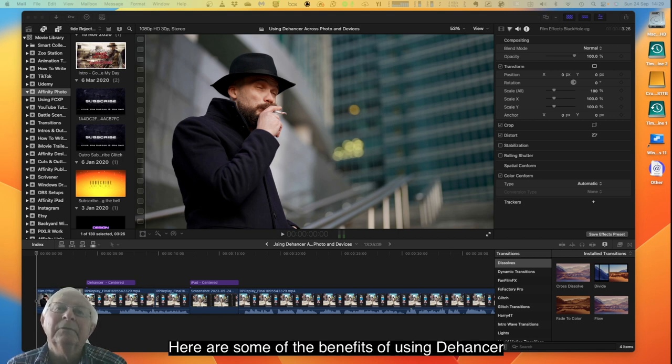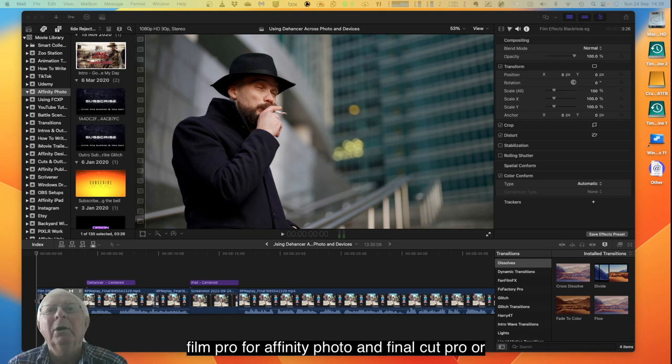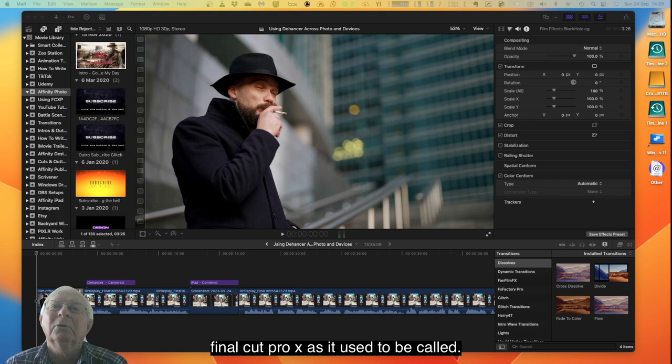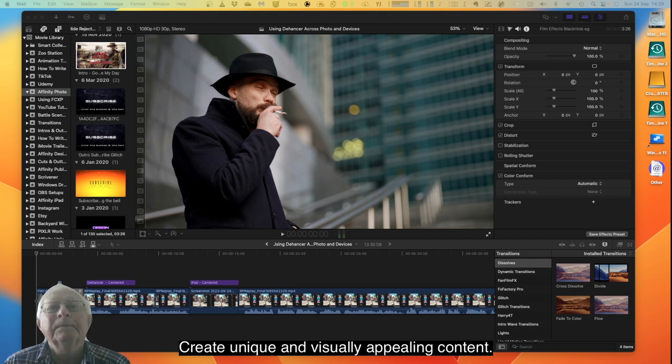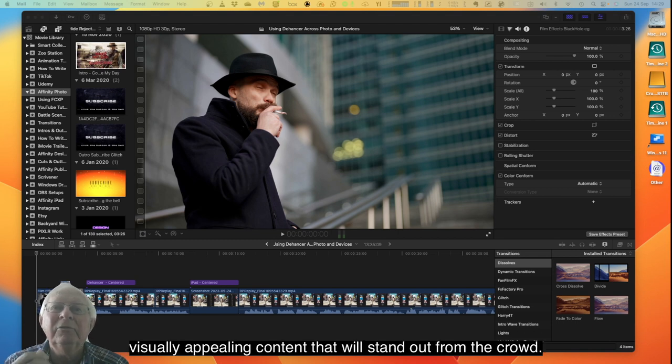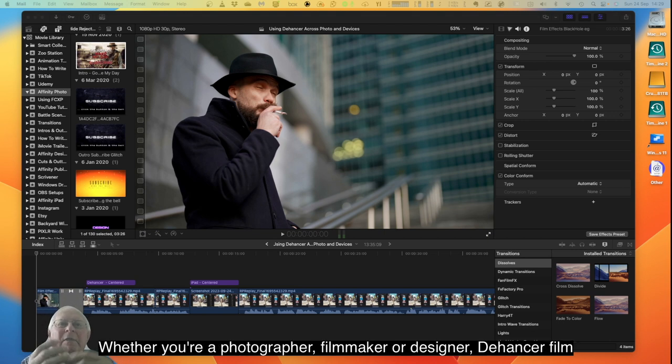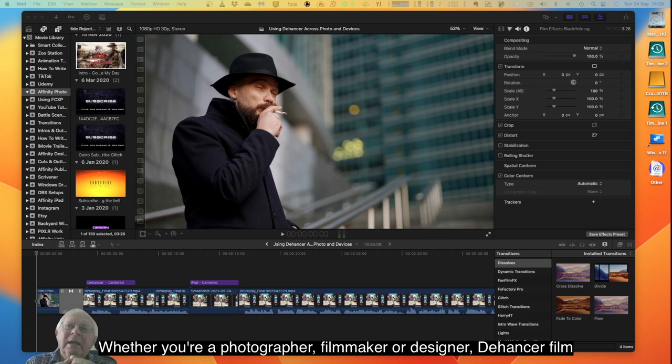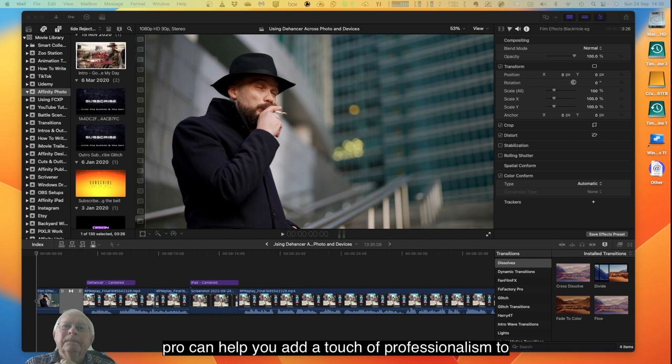Here are some of the benefits of using Dehancer Film Pro for Affinity Photo and Final Cut Pro. Create unique and visually appealing content. Dehancer Film Pro can help you create unique and visually appealing content that will stand out from the crowd. Whether you are a photographer, filmmaker or designer, Dehancer Film Pro can help you add a touch of professionalism to your work.